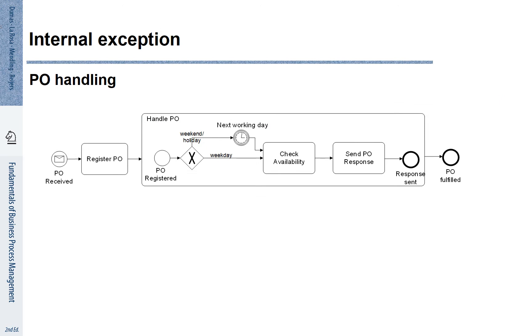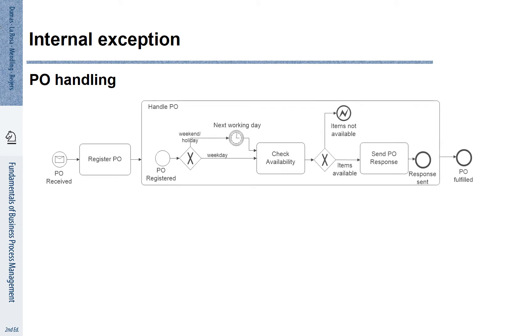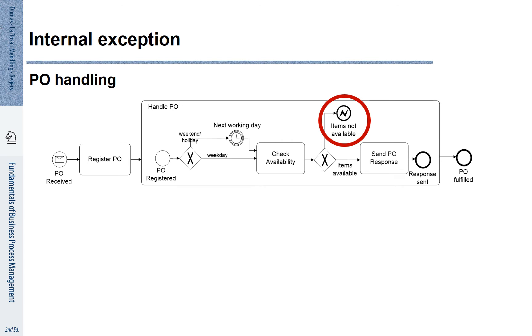Let's look at an internal exception. It may be the case that the items are not available. You see this highlighted with this red circle. This exception is represented by this flash symbol.